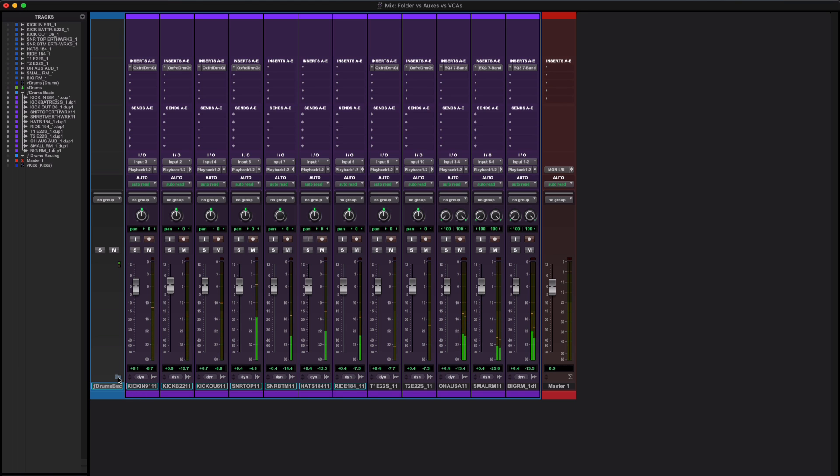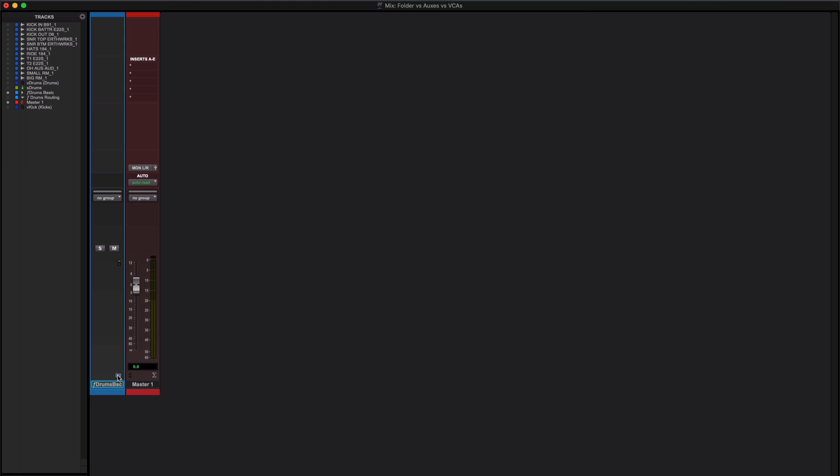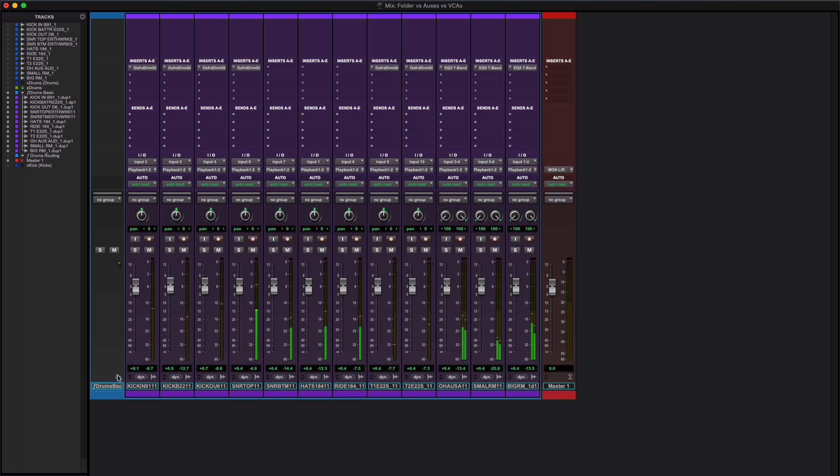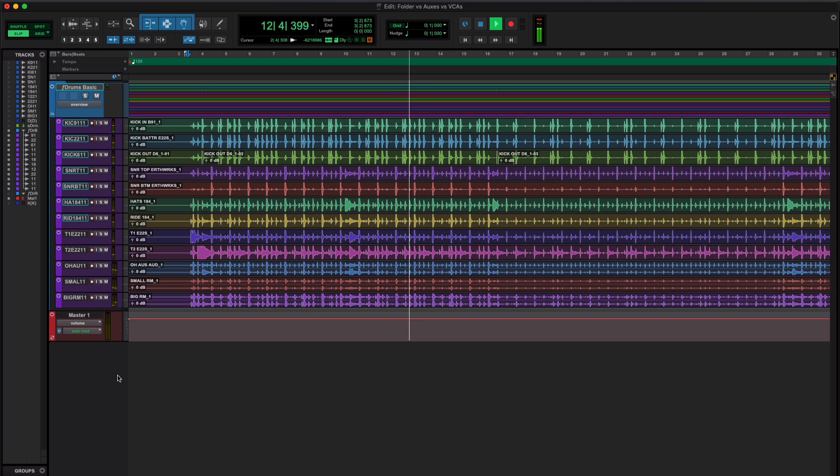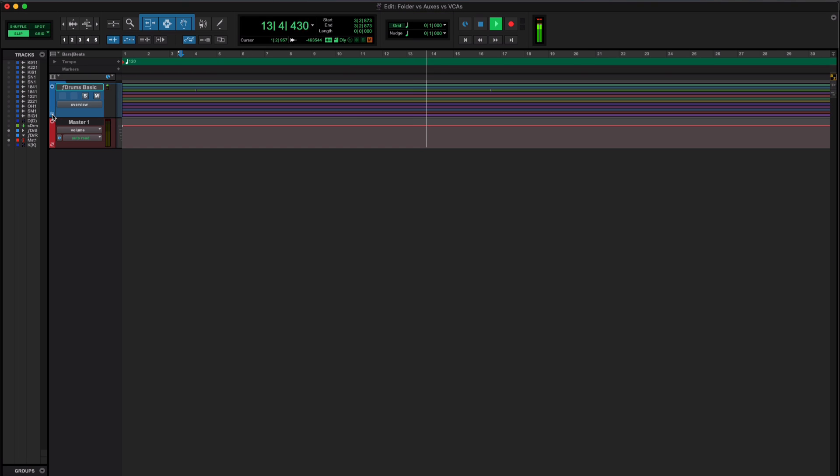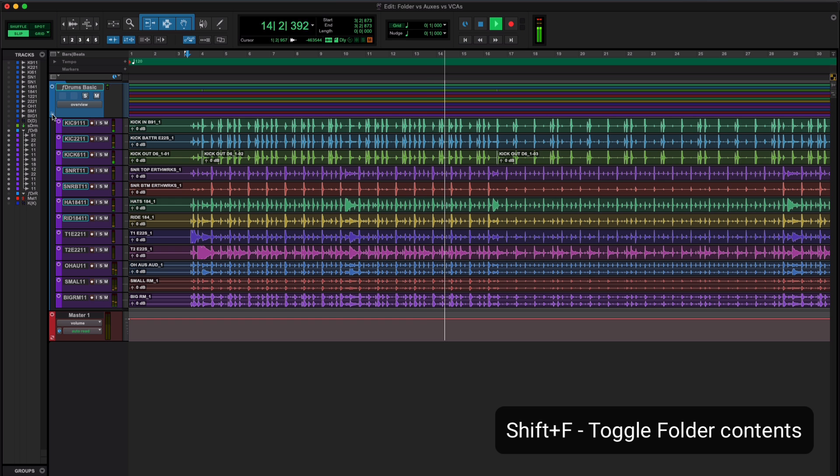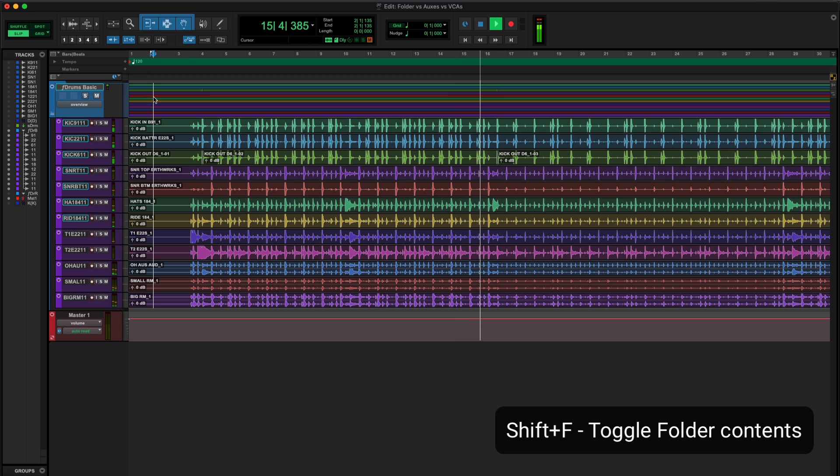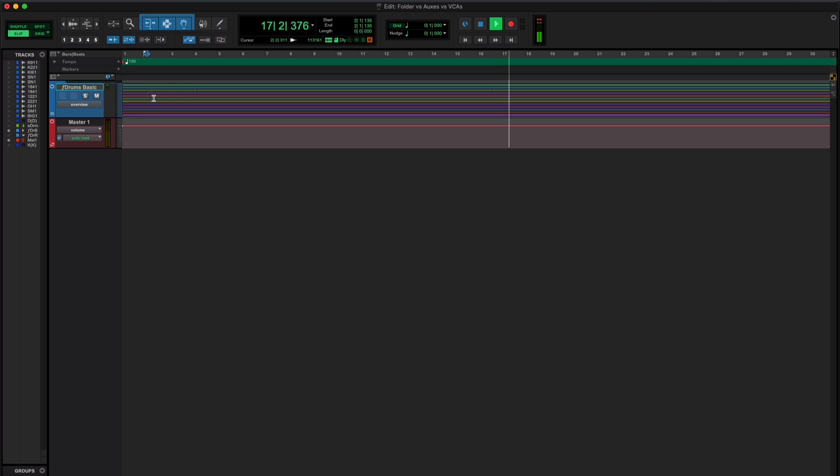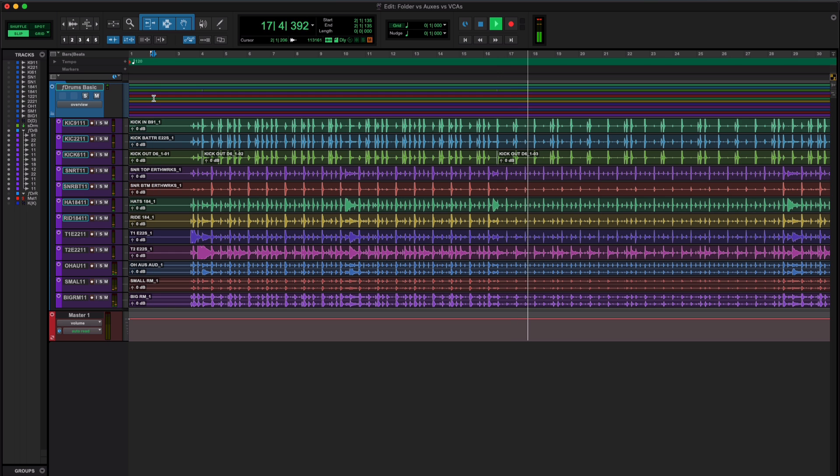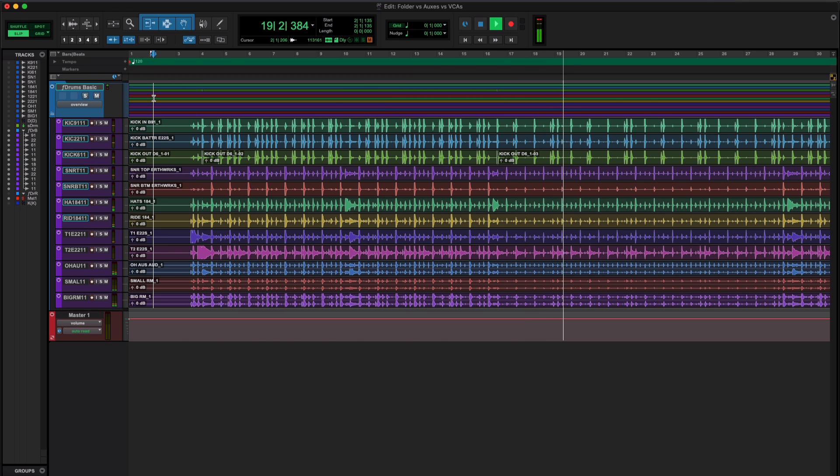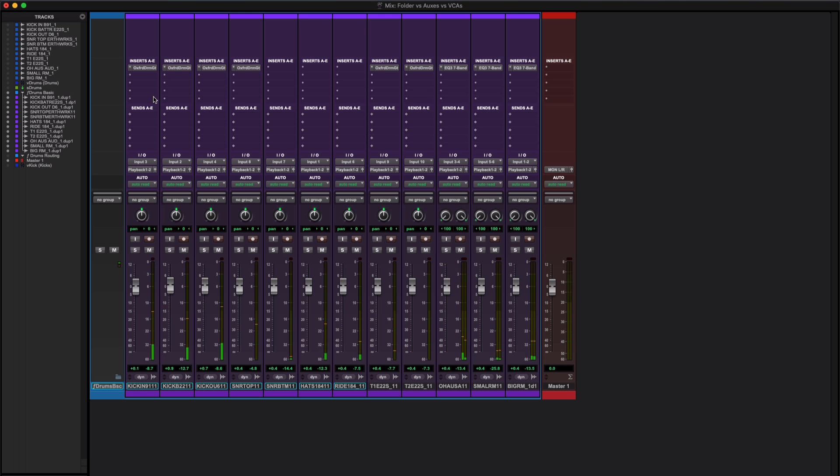I can click on here and I can hide those tracks or I can show them. If I go into the edit window, I can do the same thing, or I can hit shift and F and do the same thing. But all I'm doing is I'm just bringing those tracks together and putting them into a container so that I can show them or hide them. But there's no routing involved.